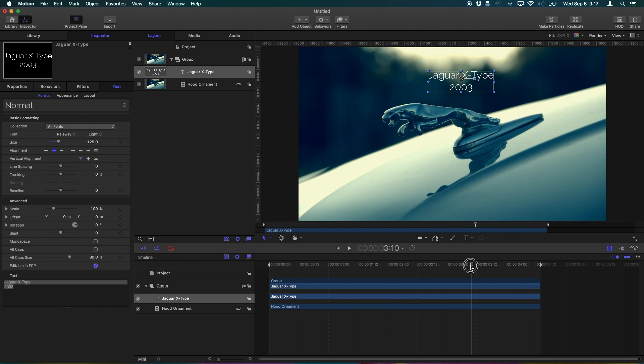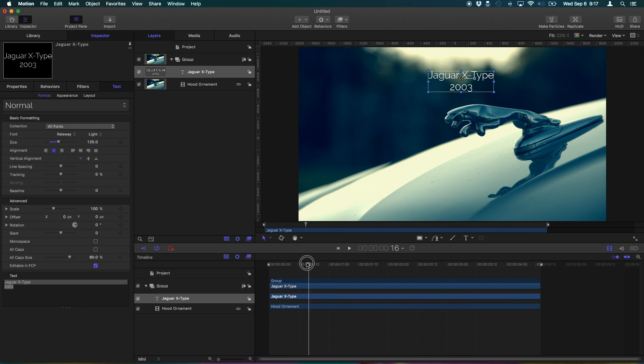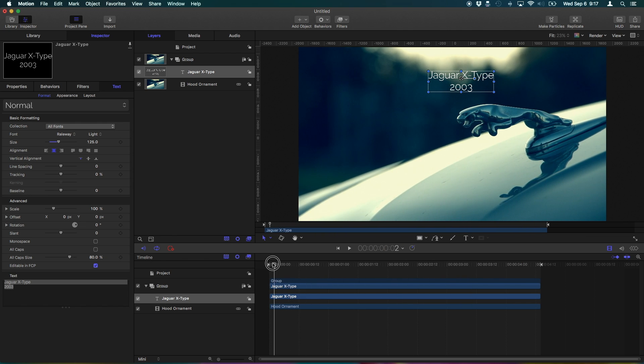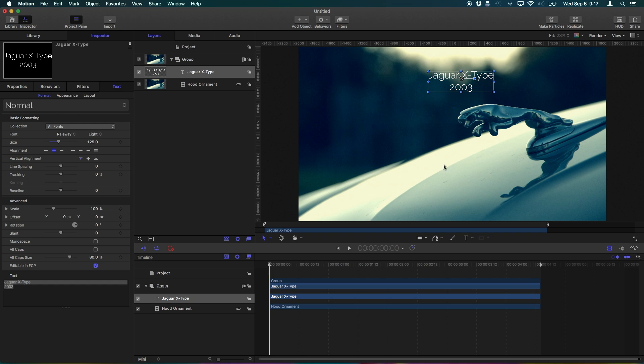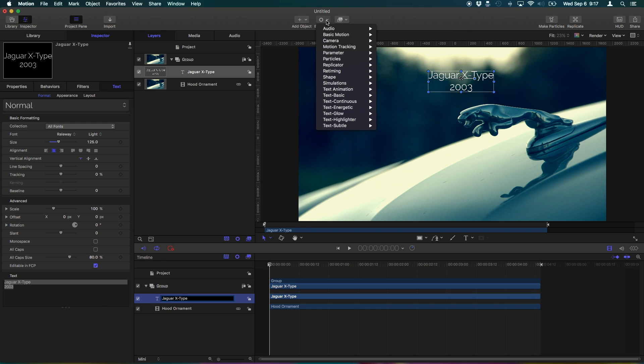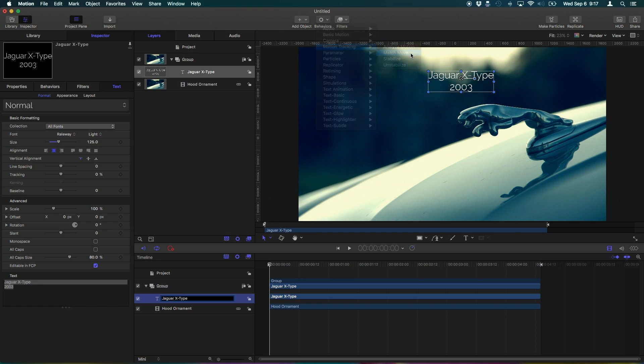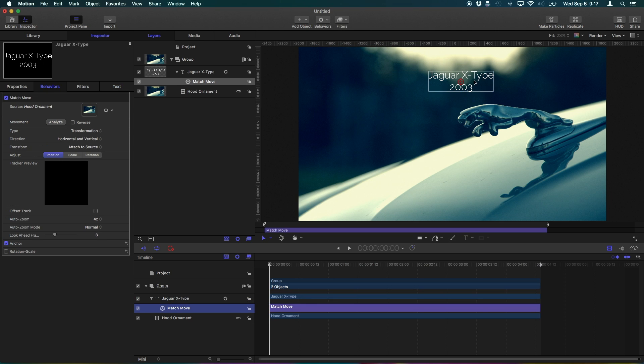So now we have our awesome footage with our beautiful Jaguar text. But we want it to move. So here's how we do that. With the text element selected, or whatever graphic you want to animate, go up to the behaviors menu and go to motion tracking. Match move will allow us to motion track. So let's click match move, and you'll notice we get this little crosshair here.